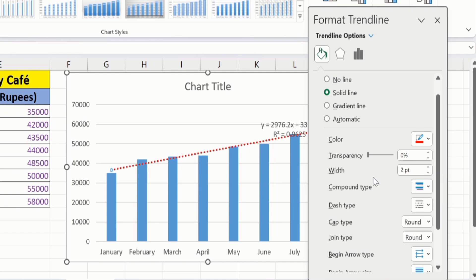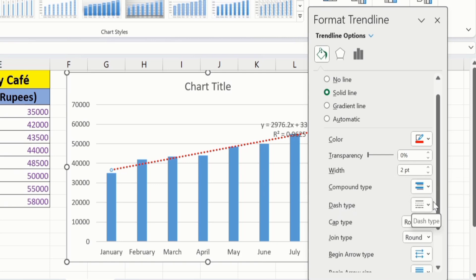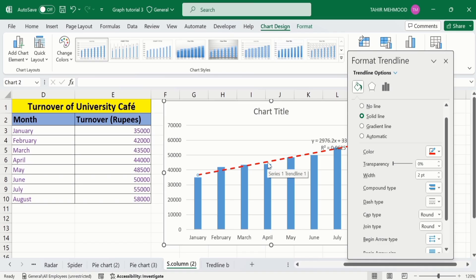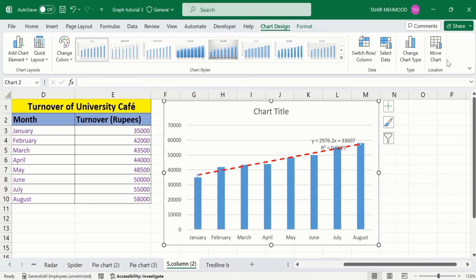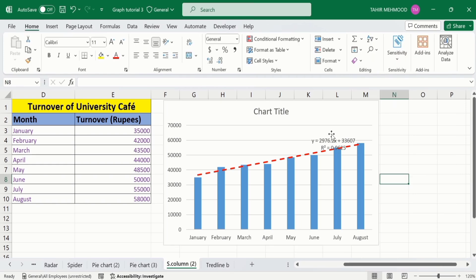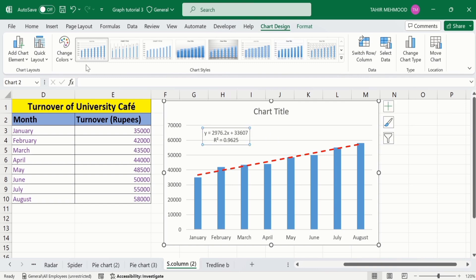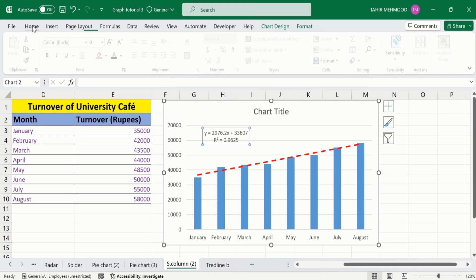Additionally, here you will find the option of dash type. From here you can select dash type. I will choose this one. Now, you can see here the dash type of trendline is changed now. After that I will close this one. I will place it here. And you can conditionally format it according to your requirement.